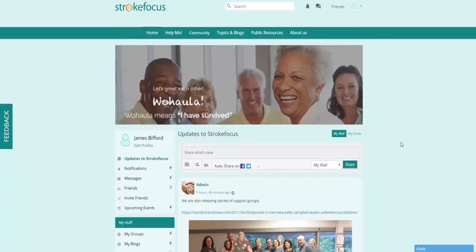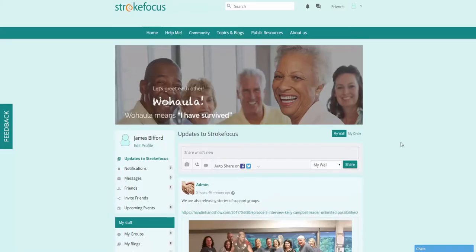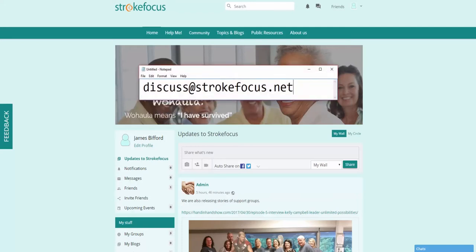The last thing I wanted to talk about is a very interesting way that you can post content by sending an email to our address. You will be able to create a post under topics by just sending an email from Outlook or your normal email provider. To do this, all you have to do is send an email to discuss@strokefocus.net, and this will convert that email into a post under topics.